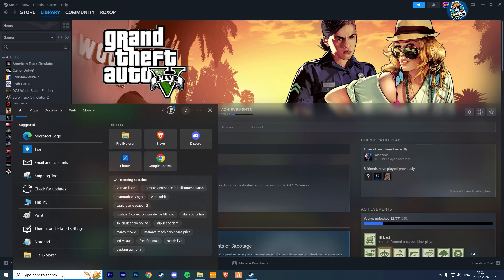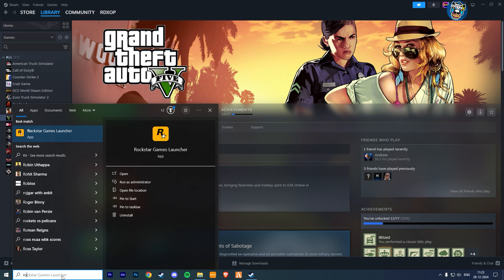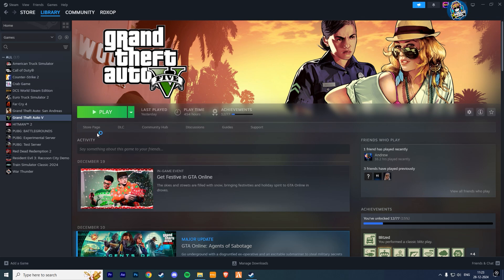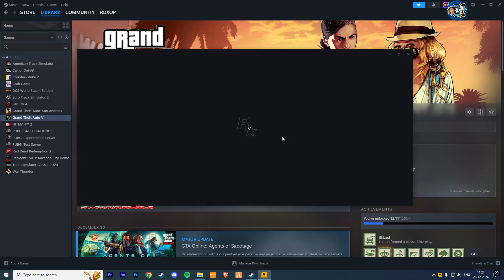So first go to the search box and type Rockstar. Now here click on the Rockstar Game Launcher. Wait for a few seconds till it loads the Rockstar Launcher menu.